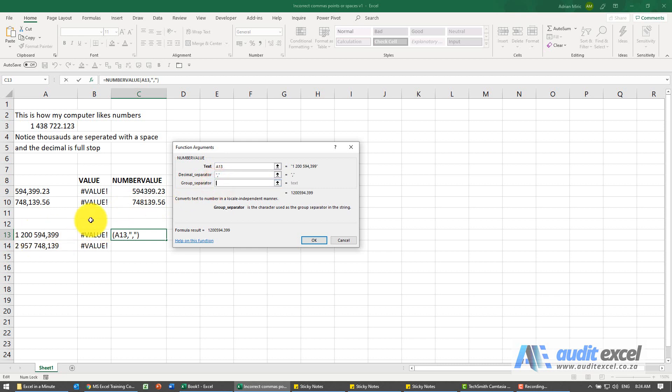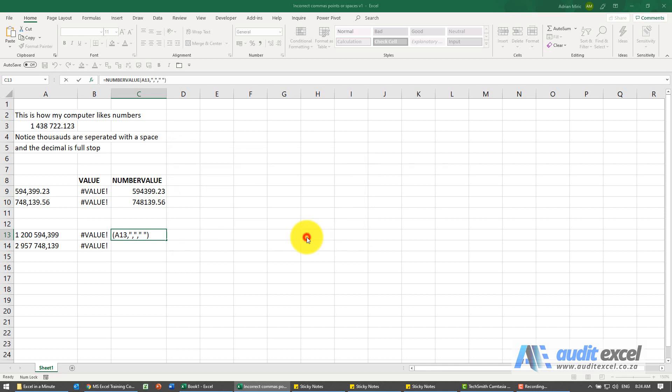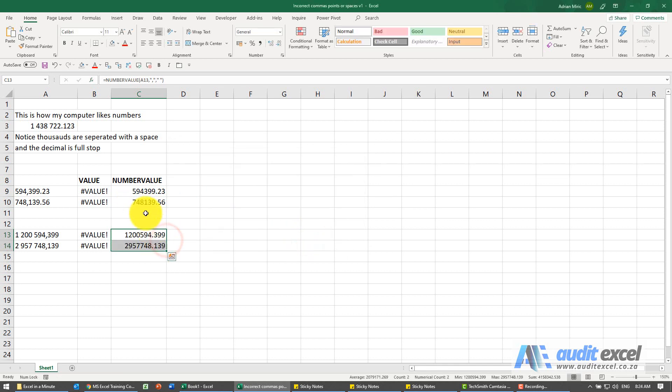When I say okay, it converts it into a number, which you can see Excel is actually treating as a number.